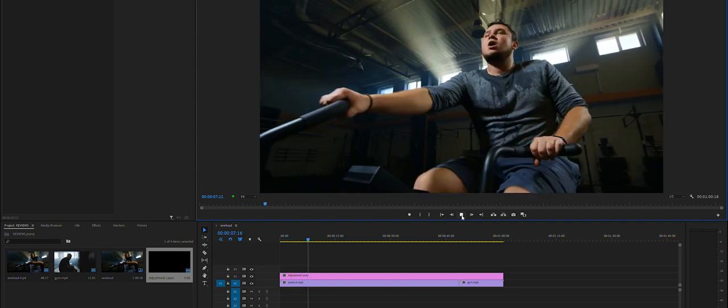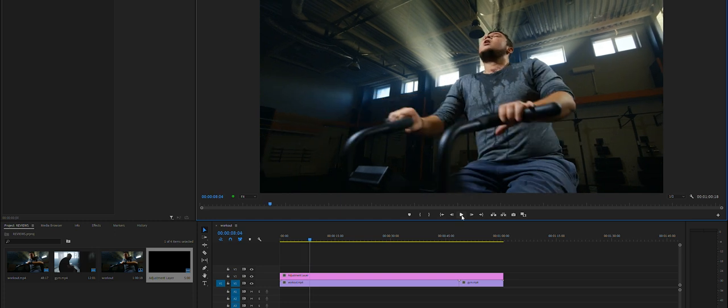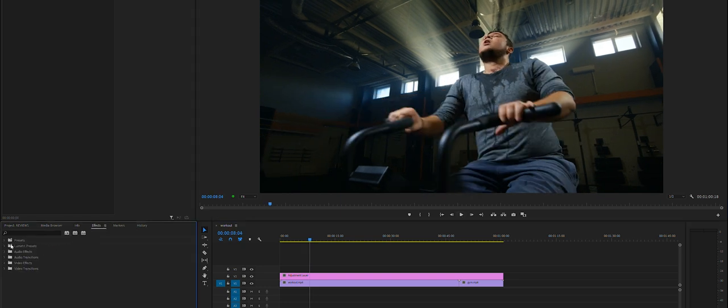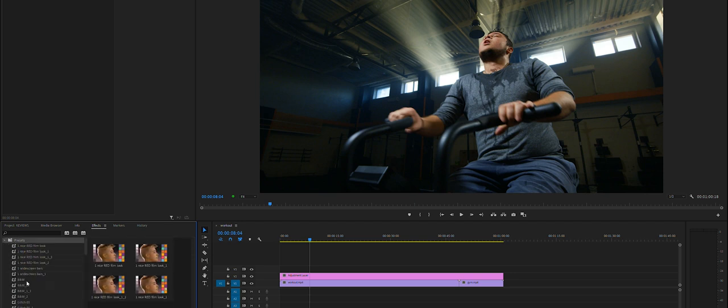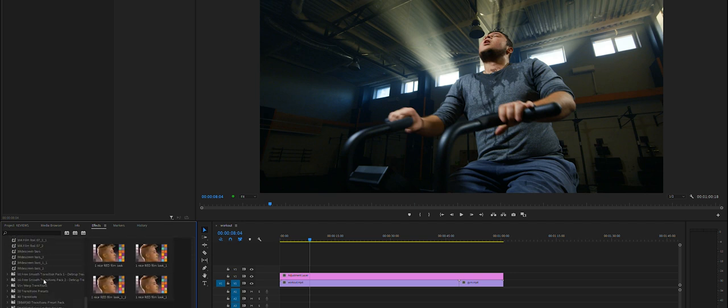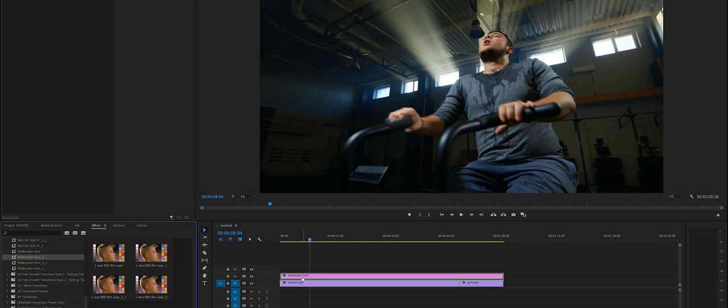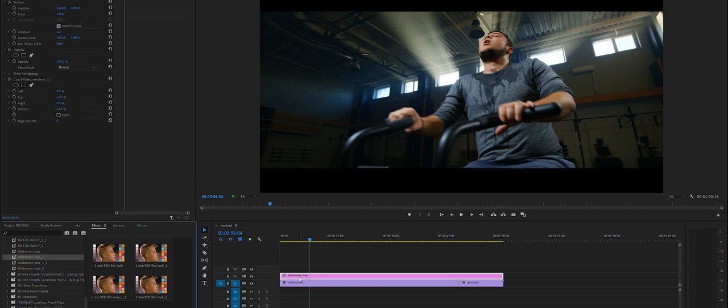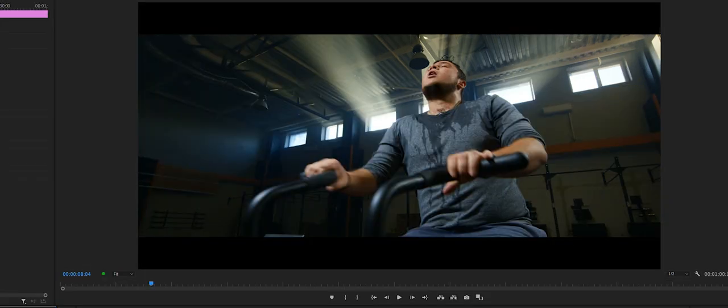So if you want to do widescreen without adding the bars, because a lot of people will add the bars and I'll show you here. In my presets, I've got widescreen bars. Grab that, let's put it onto an adjustment layer.